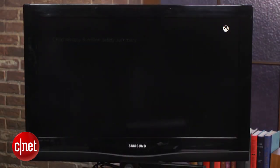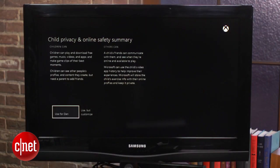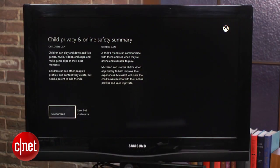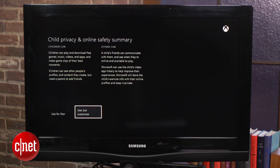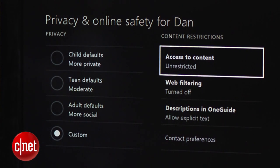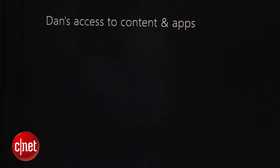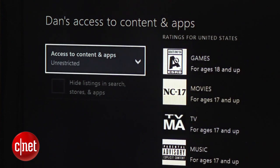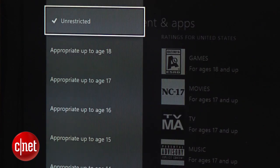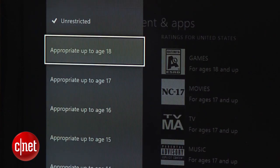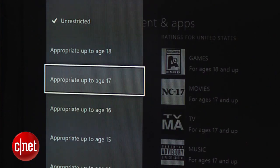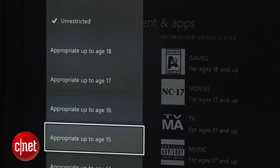Each default can be customized to your liking, or you can even create your own from scratch. On the right, under Content Restrictions, you will find options to restrict certain games and features. To block inappropriate games, movies, music, and apps, click on the Access to Content option and choose the age restriction you would like to set.